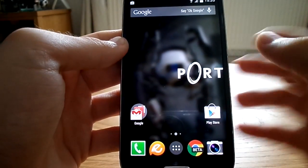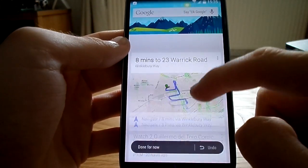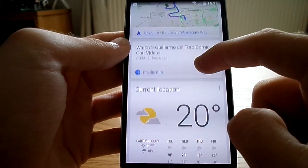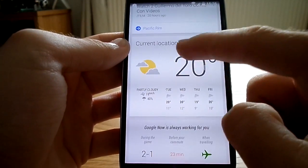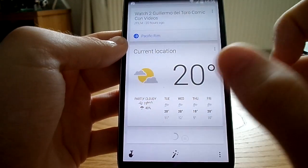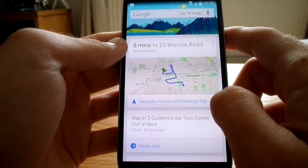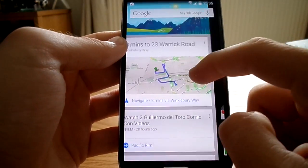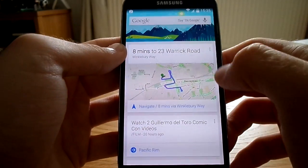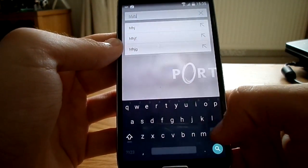The biggest feature of this launcher is just being able to swipe like this and go into Google Now so you can see your cards. You can see a travel card here, something about Pacific Rim, a current location card for weather, and another travel card as well. You can also do a Google search — you can tap Google and type in what you want, and you can do that from your home screen as well.